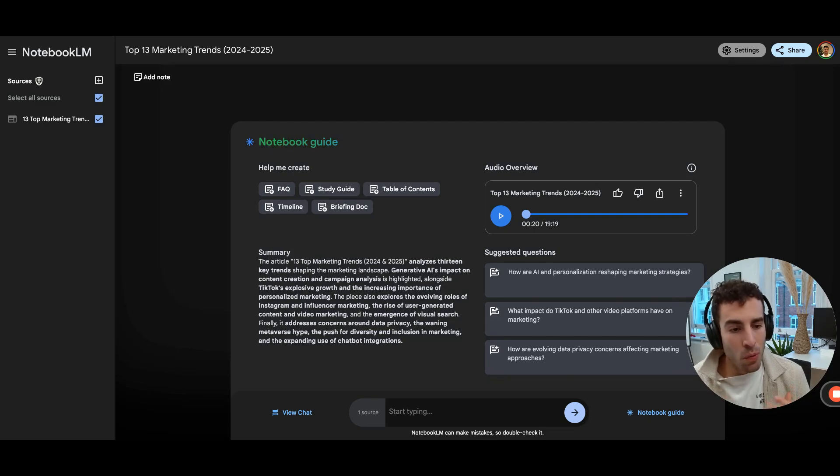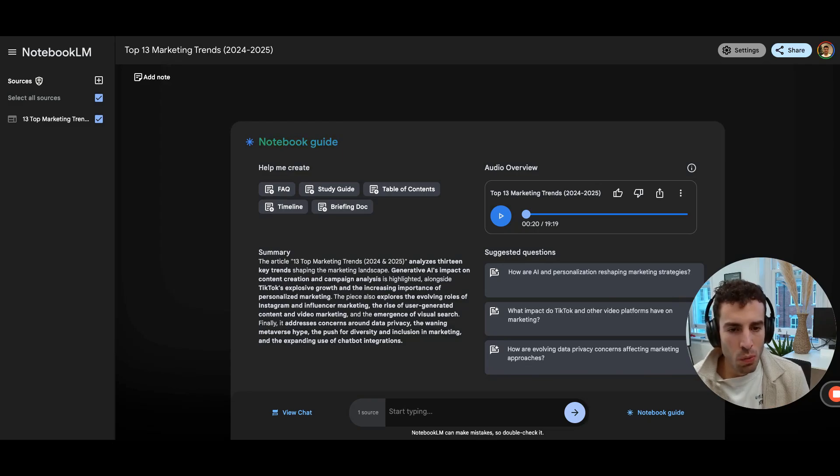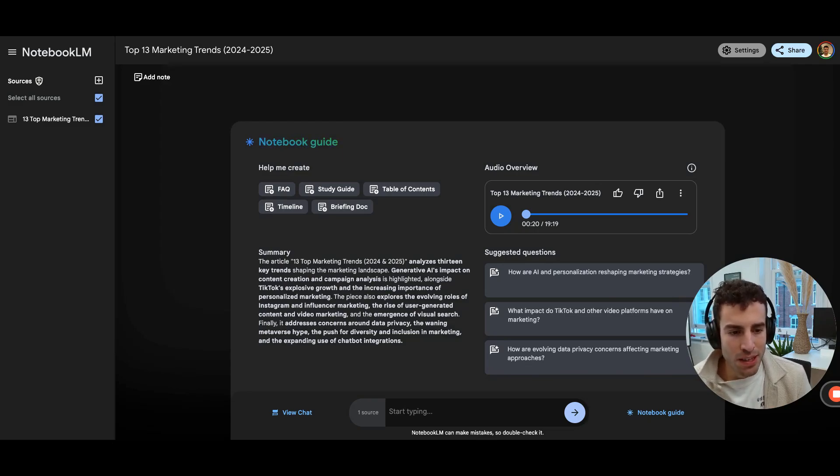And while we did all of this on Notebook LM, I'm going to show you now how you can use the second tool, Wondercraft, so that you can have all of these customization options. Let's check it out.